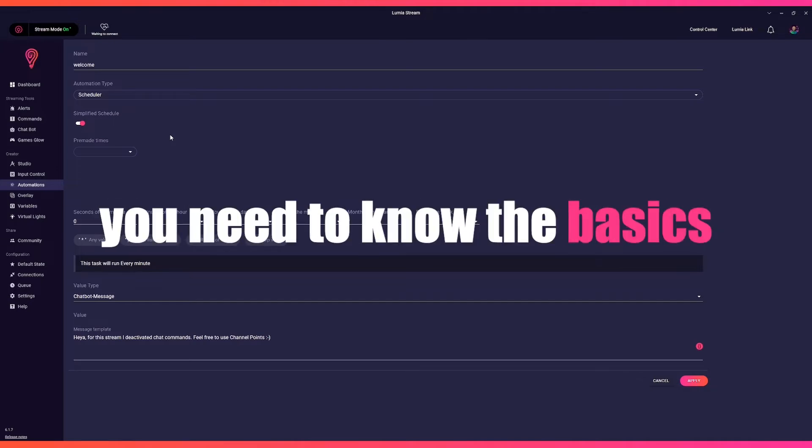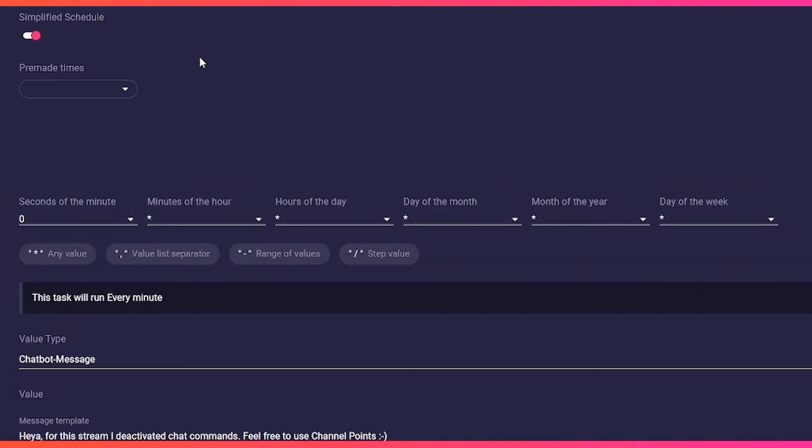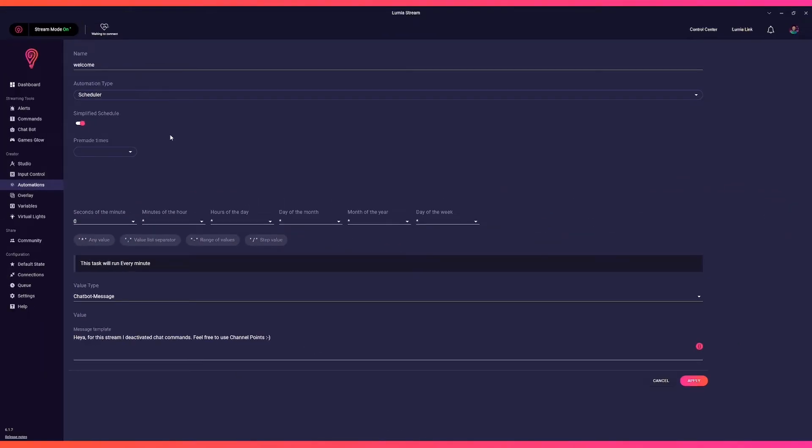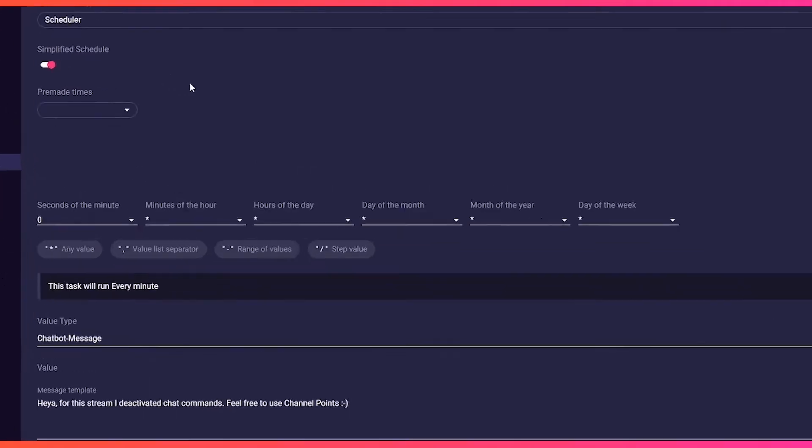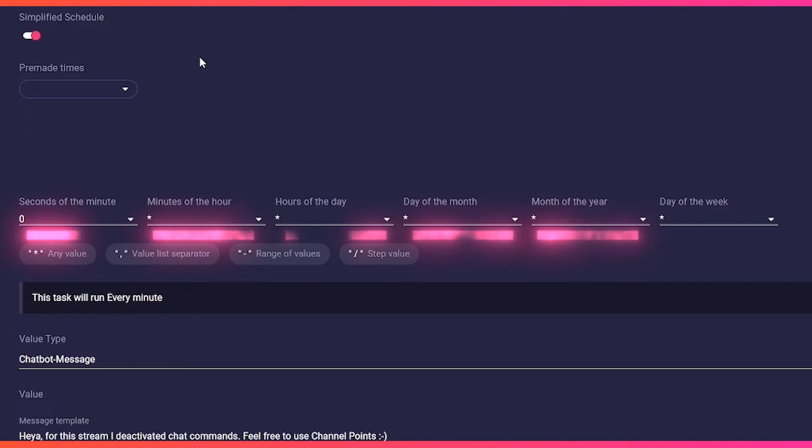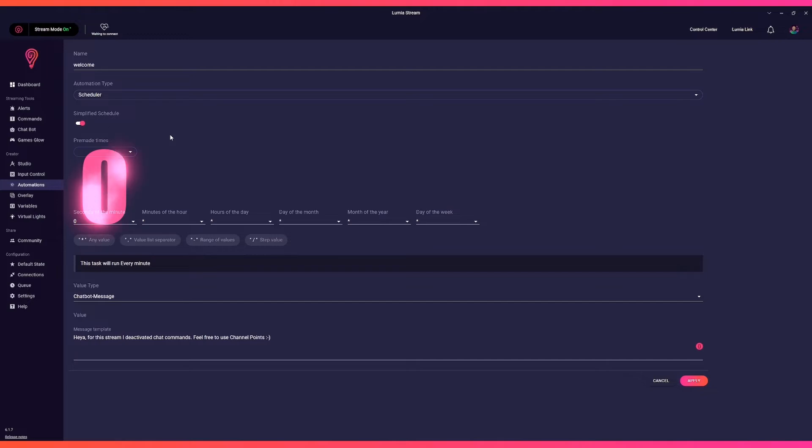The columns respectively stand for seconds, minutes, hours, days, month, and day of the week. We normally set the zero in seconds to avoid a message being spammed every second.